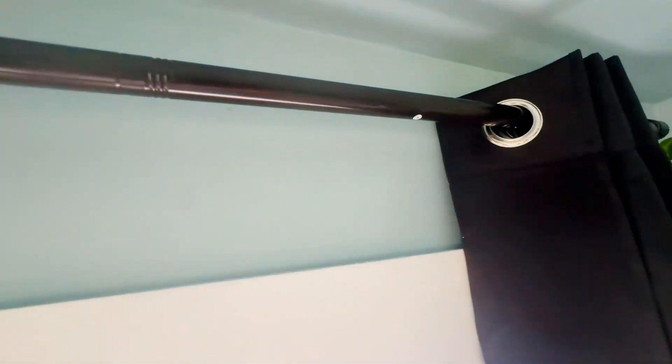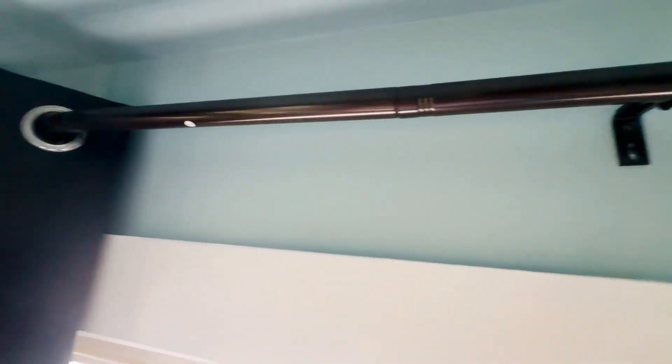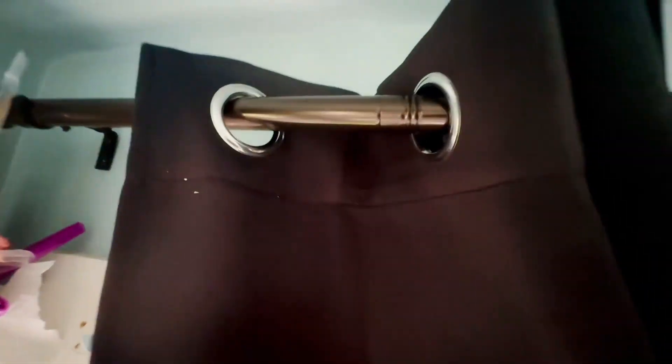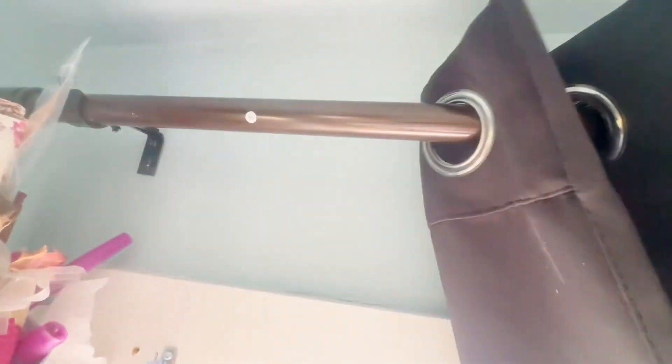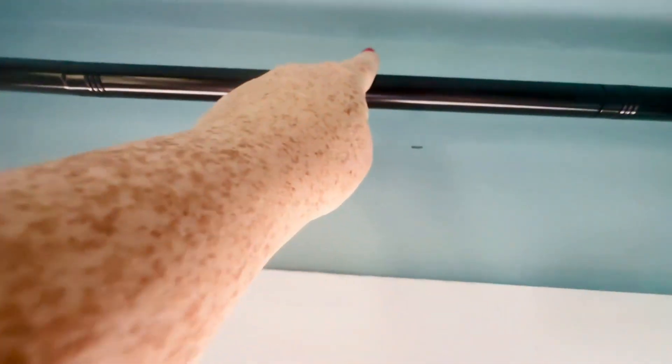I got the 16 to 88 inch expanding curtain rods because I needed something adjustable for my wide windows in my office.